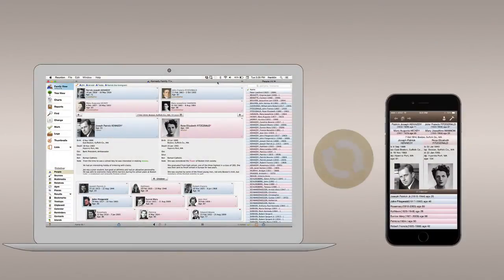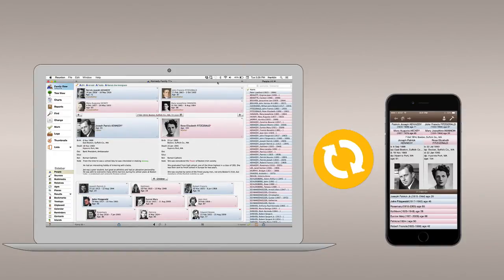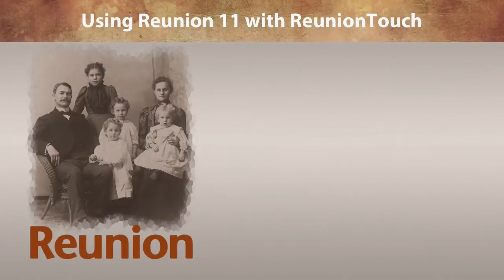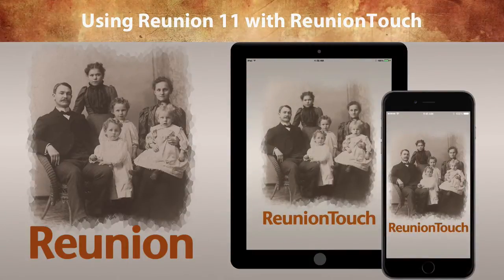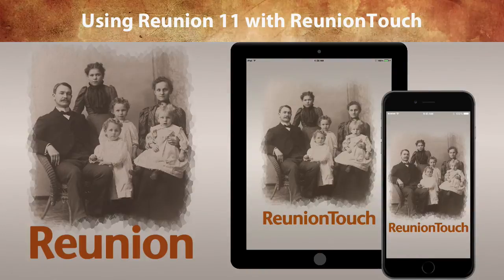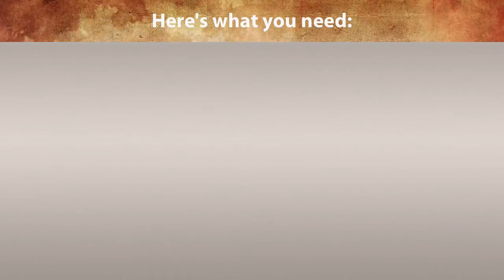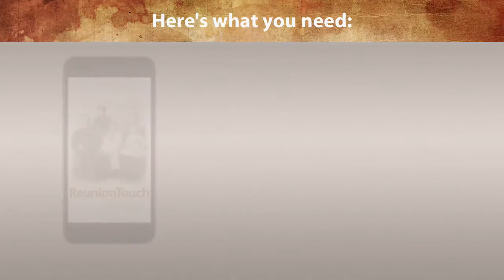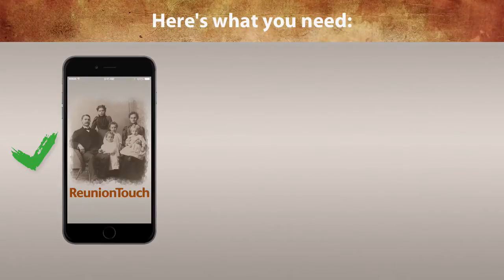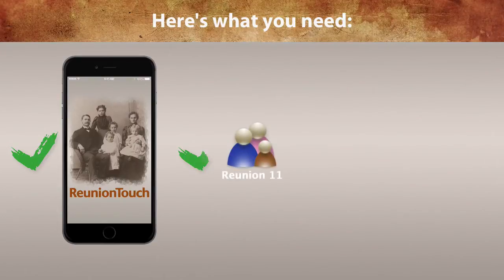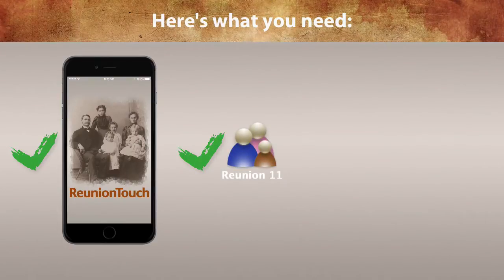In this video, we'll learn how to share a family file between your Mac and your devices using Reunion 11 on your Macintosh together with Reunion Touch on your iPad or iPhone. To share a family file between your Mac and your devices, you'll need the following items: the Reunion Touch app installed on your iPhone or iPad, and Reunion 11 for Macintosh installed on your Mac.